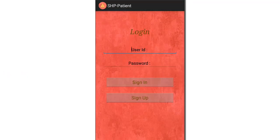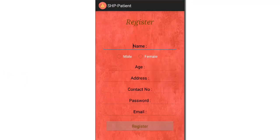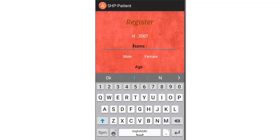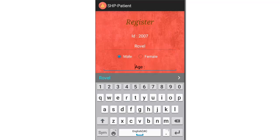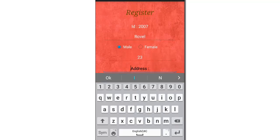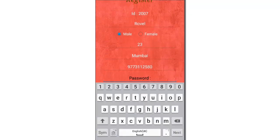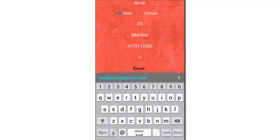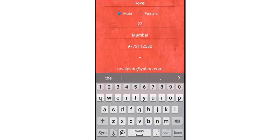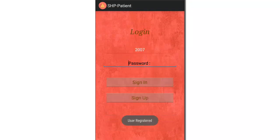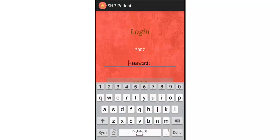The app asks for login details. Let's sign up. The registration module has the basic registration details to fill, and the ID is generated by the system. Now let's login.